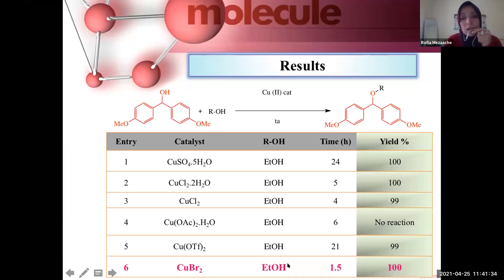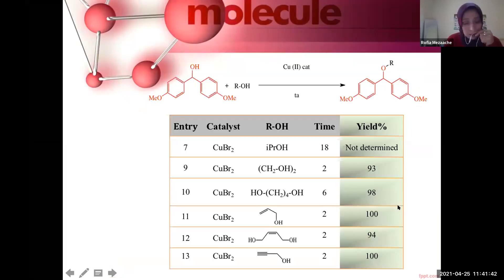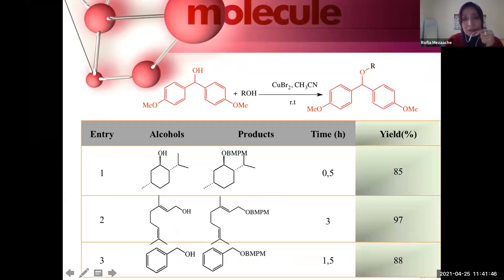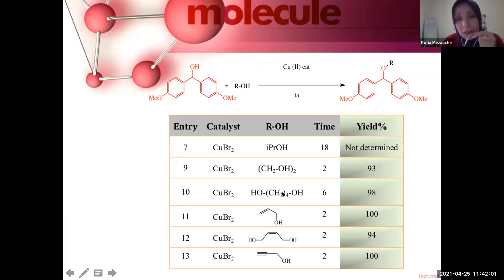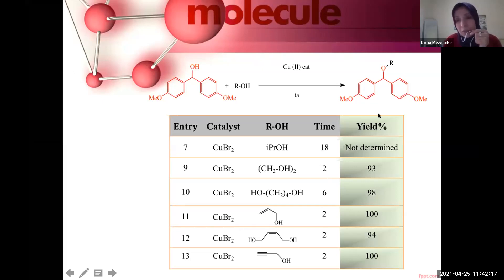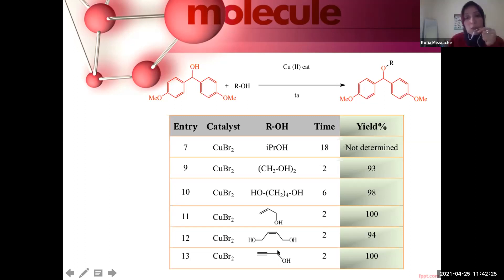We found that copper bromide was an effective catalyst for this reaction. We also showed that this reaction is compatible with all types of alcohols. Primary and secondary alcohols were converted to the ethers in short reaction times and with good to high yields. Allylic and propargylic alcohols were also protected with high yields in short times.